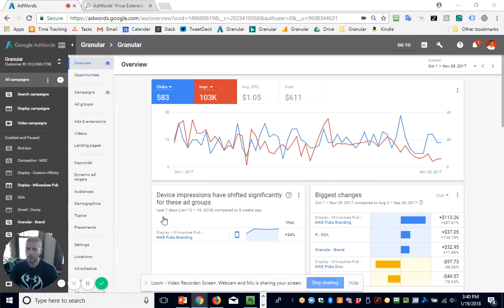Today we're going to go over some pretty powerful pricing strategies that you can and should consider using with price extensions in AdWords campaigns. The first thing we're going to do before we go over what the strategies are is just take a look at where the extensions can be found in your AdWords account. As of this recording, these extensions are only in the new AdWords interface. A lot of people are still using the old one, but they're not found there.